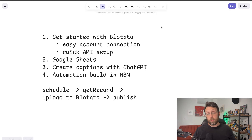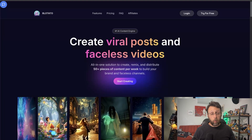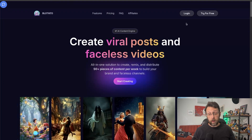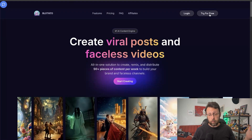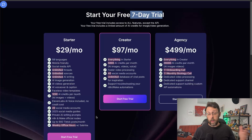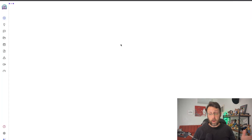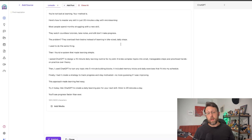To get started with Blotato, come over to blotato.com and click 'Try for Free.' You get a seven-day free trial. The starter plan is more than enough — just click 'Start Free Trial,' then create your account with a name and password. I already have an account, so it's just going to log me in.